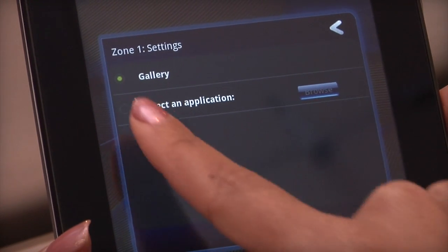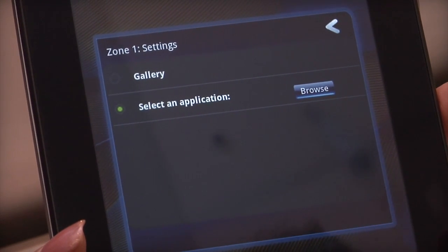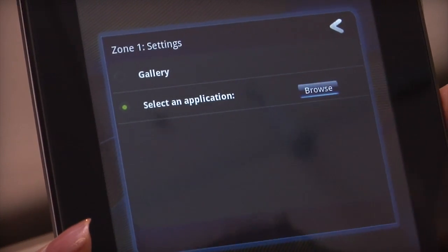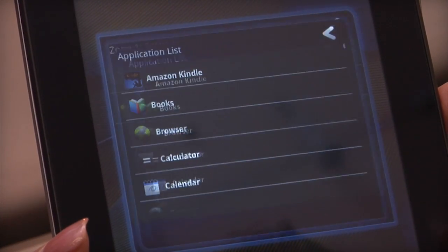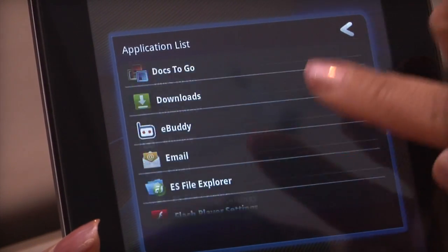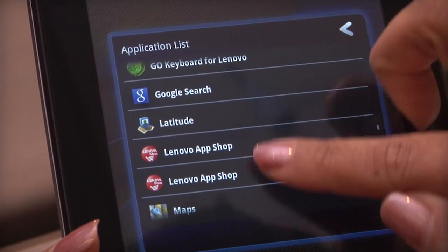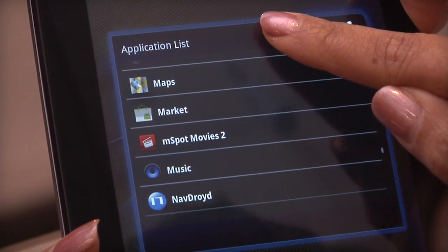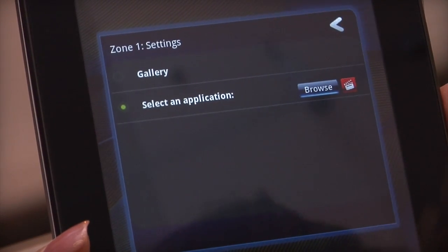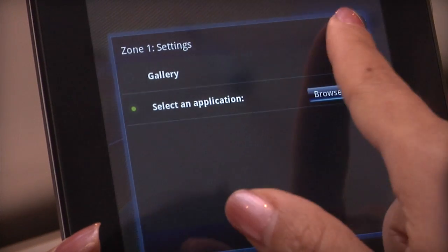Tap 'Select an application', then browse to select the application of your choice. Tap the back arrow to confirm your changes.